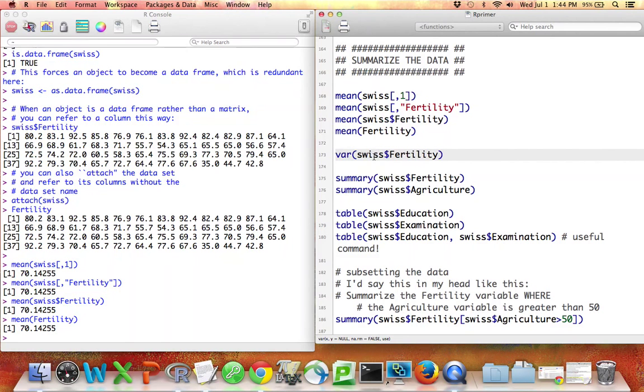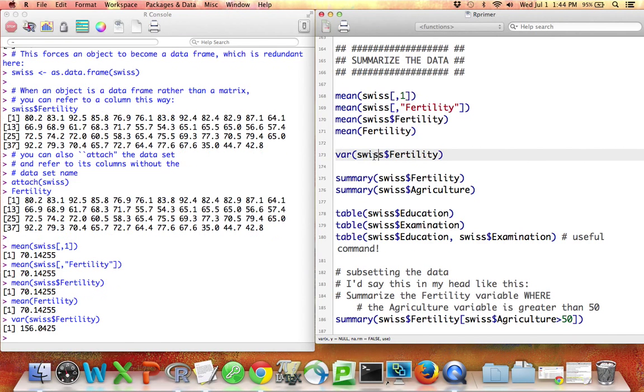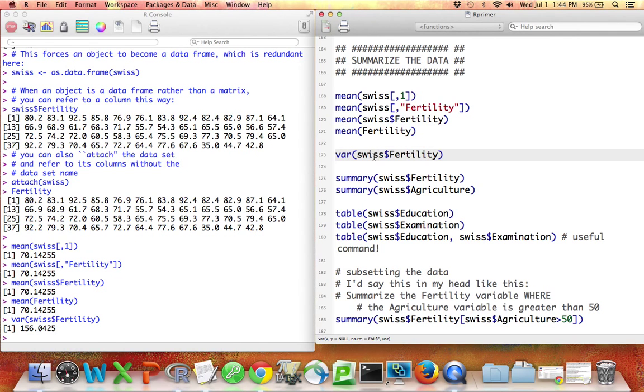The variance here is 156. Importantly, this is the sample variance, so this is the sum of square differences from the mean divided by n minus 1 instead of n.